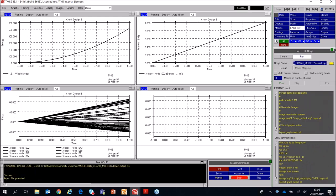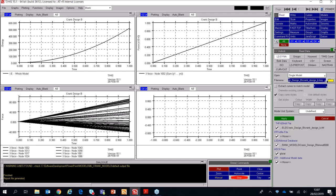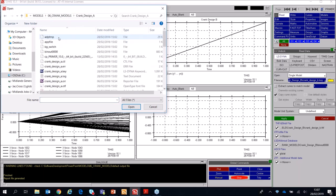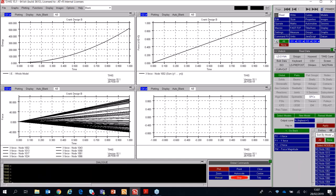This has successfully worked and we have our new results for Crank Design B. Often we'd want to compare these results to a different model. In the read menu, select 'New Model' and go back to Crank Design A. Tick the checkbox 'Extract curves to match model' selecting model one. You can copy curve styles from model one or set new styles — I'll set a different color and dashed line to make comparisons easier. Hitting Apply essentially runs a FastTCF-type script to reproduce the results of the second model.